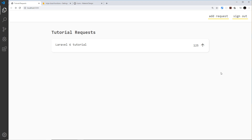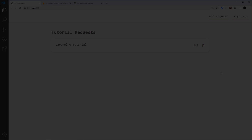Now we have the frontend template up and running, so we can move on to cloud functions. We're going to create and deploy our very first cloud function in the next lesson.